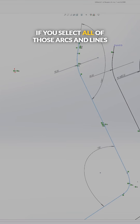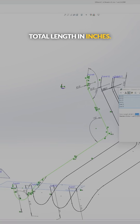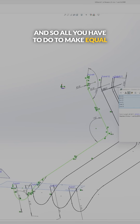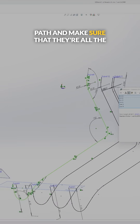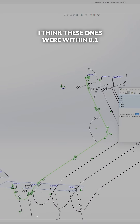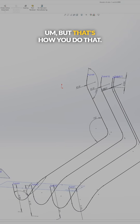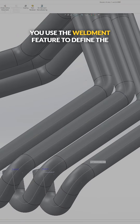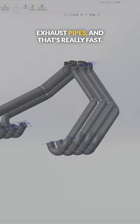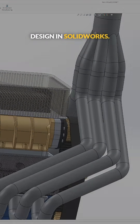If you select all of those arcs and lines and then use your measure tool, you get a total length in inches. All you have to do to make equal length headers is count each line path and make sure they're all the same total length — these ones were within 0.1 inches of each other. Then once you have those 3D curves, you use the weldment feature to define the exhaust pipes, and that's really fast. That's how you do equal length header design in SOLIDWORKS.